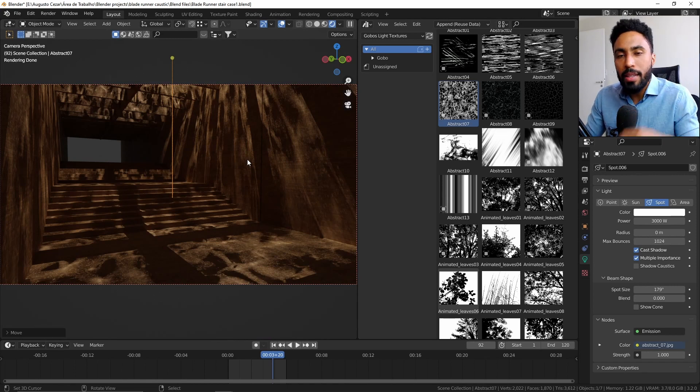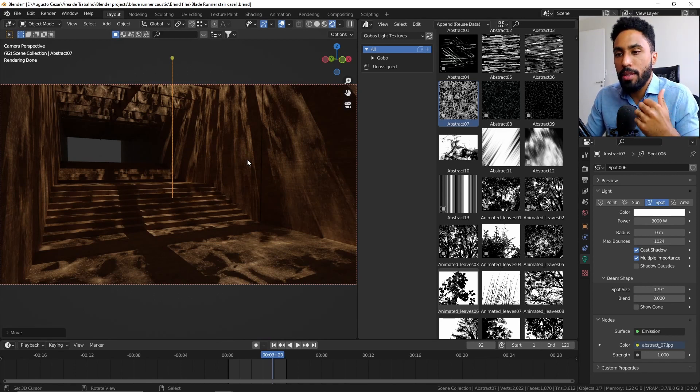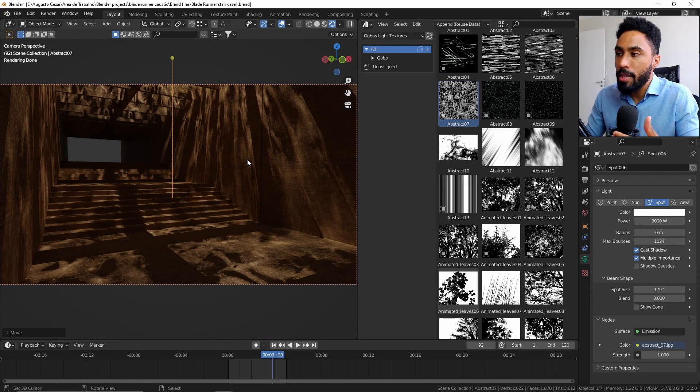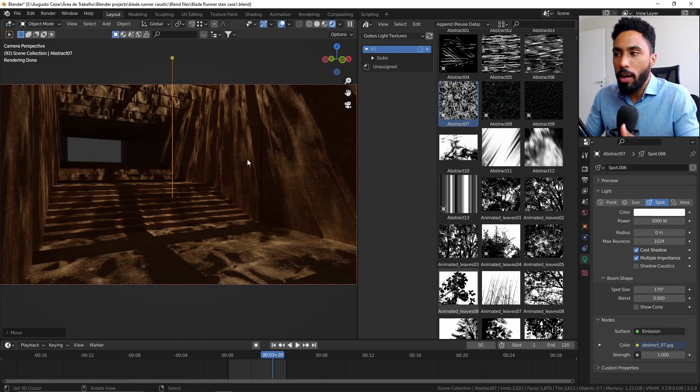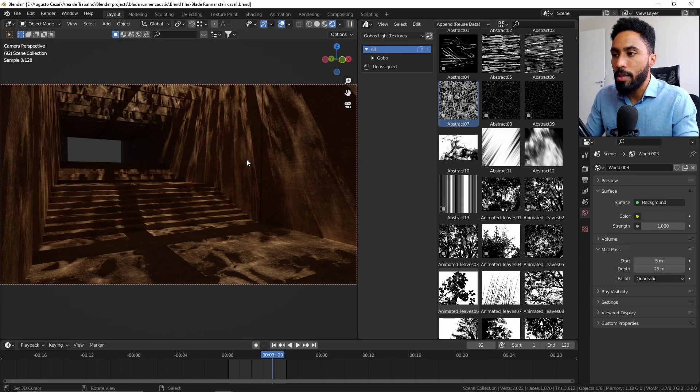This is extremely good for storytelling, because as you can see now, we have a feeling about where this place is located.